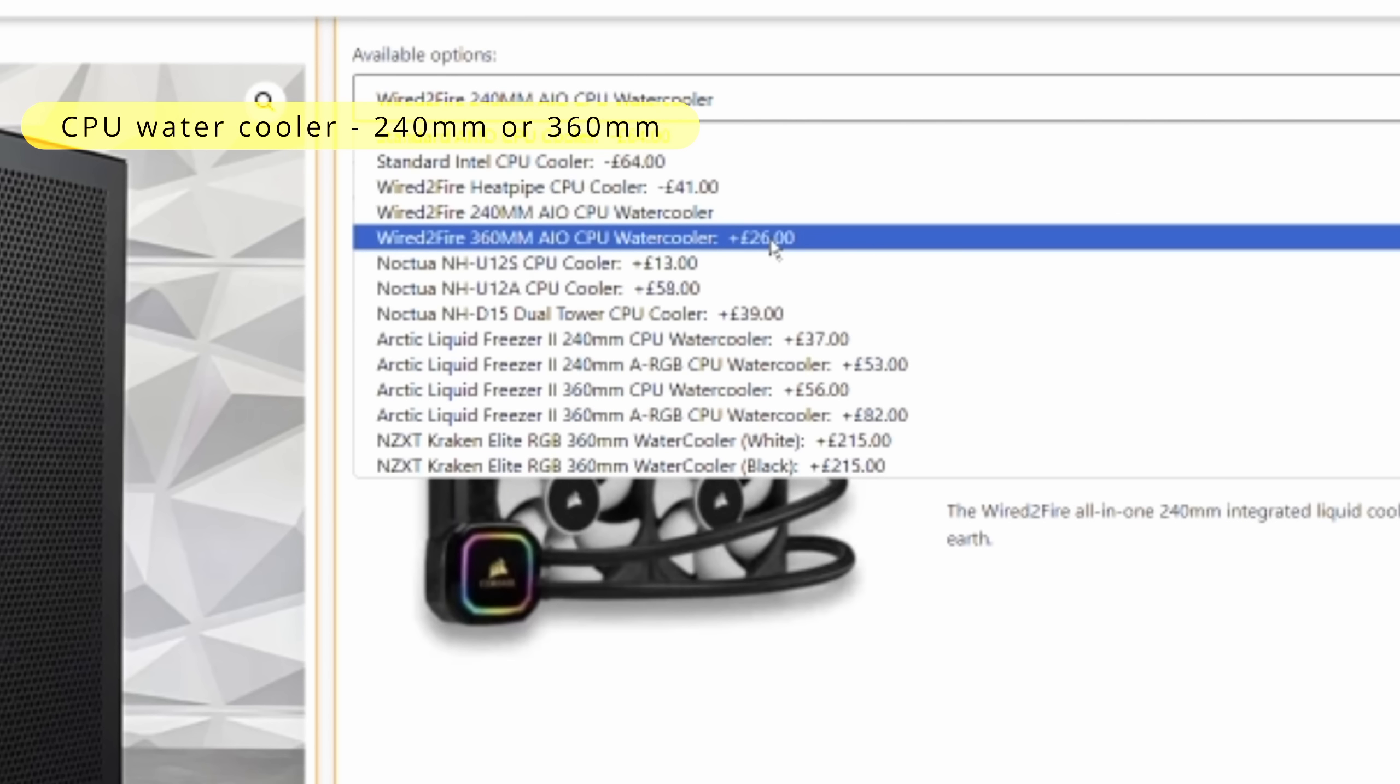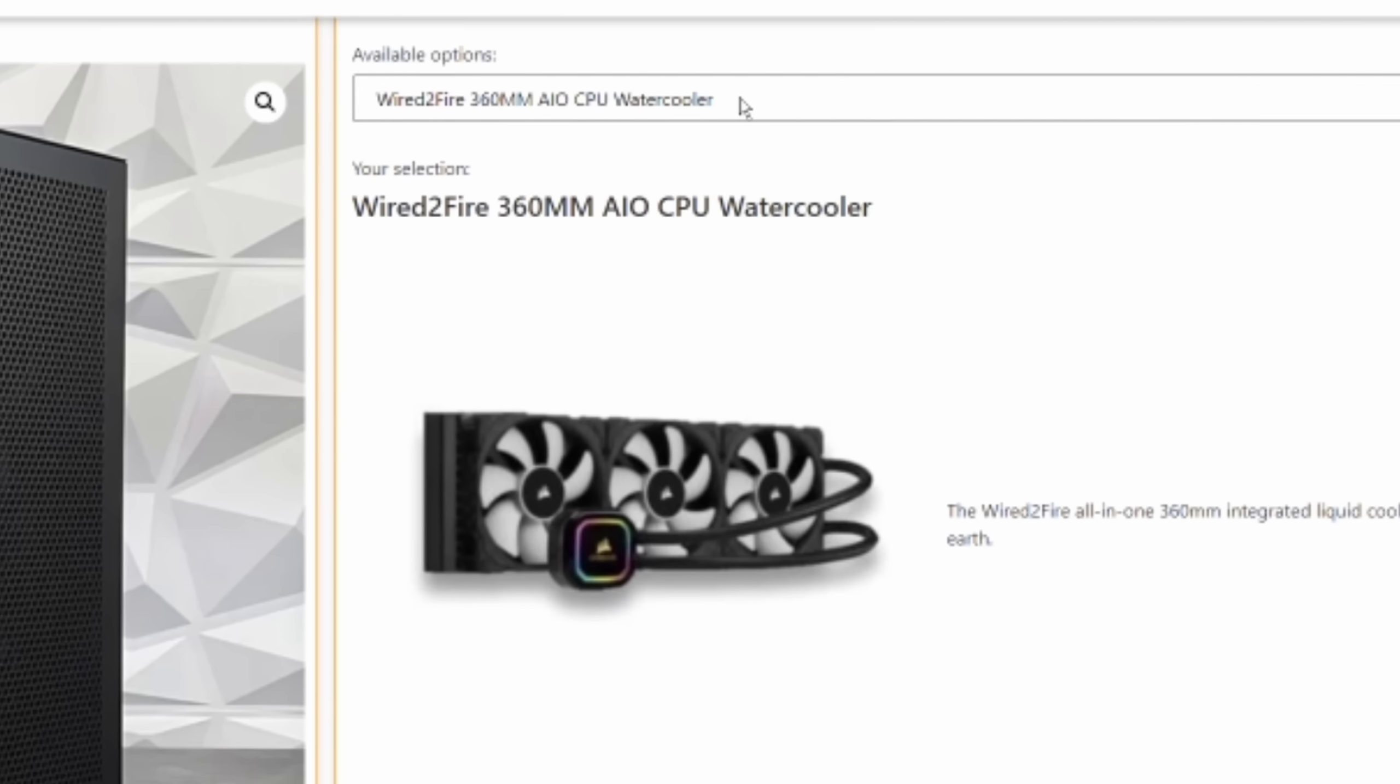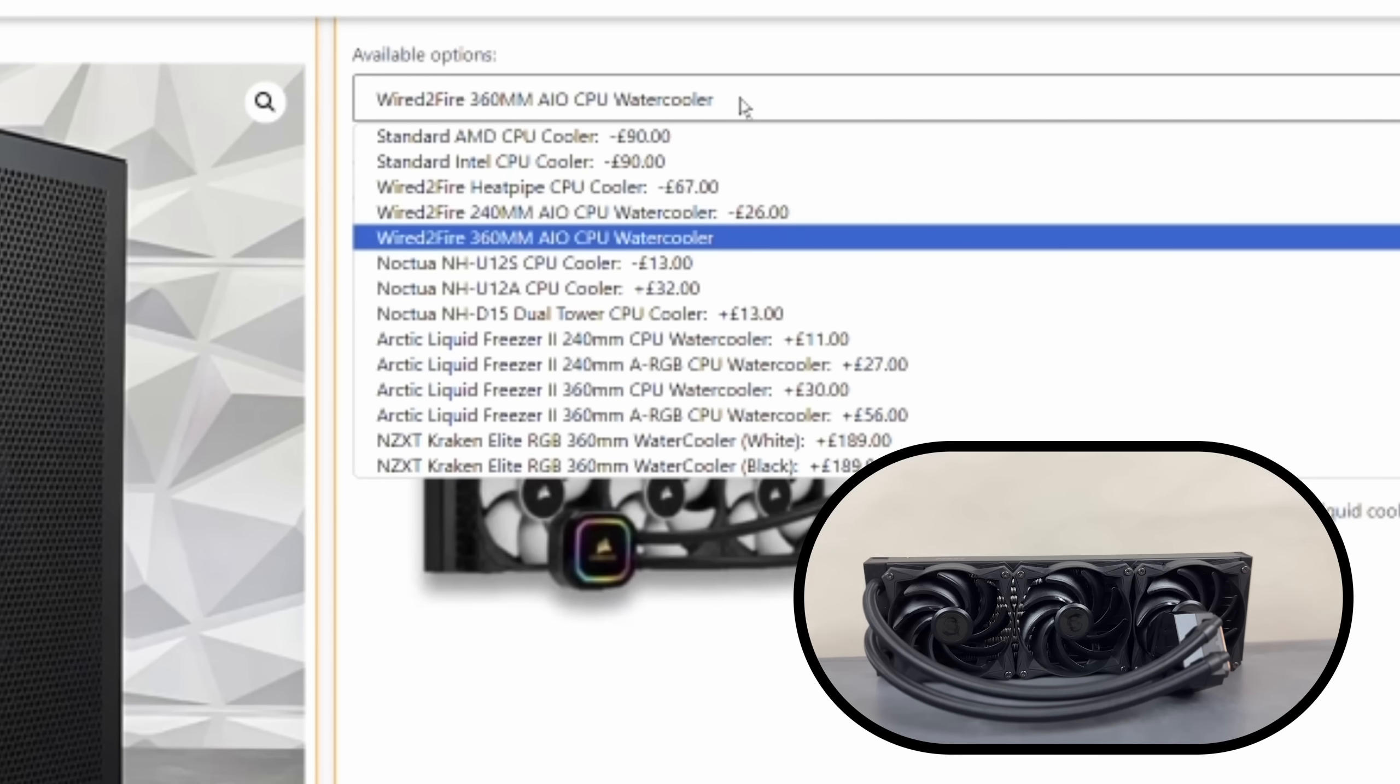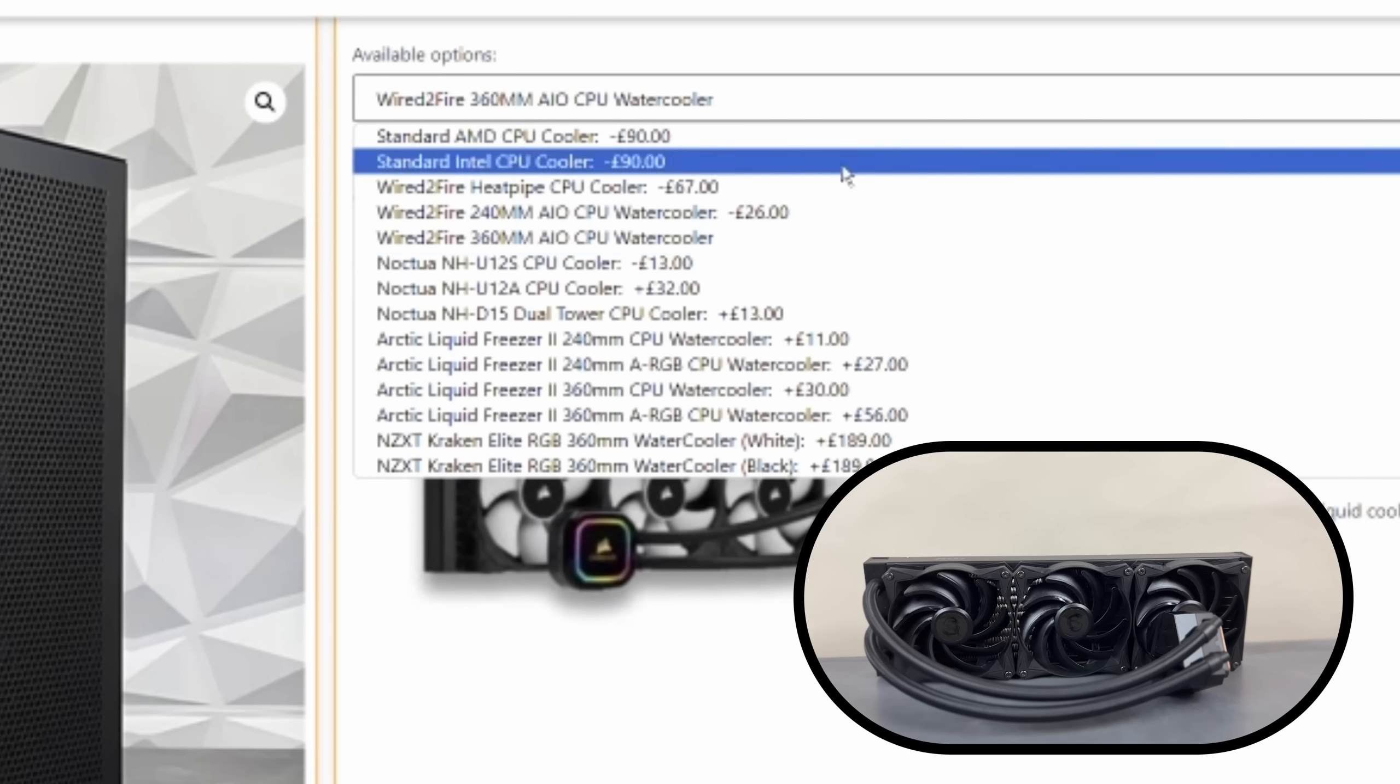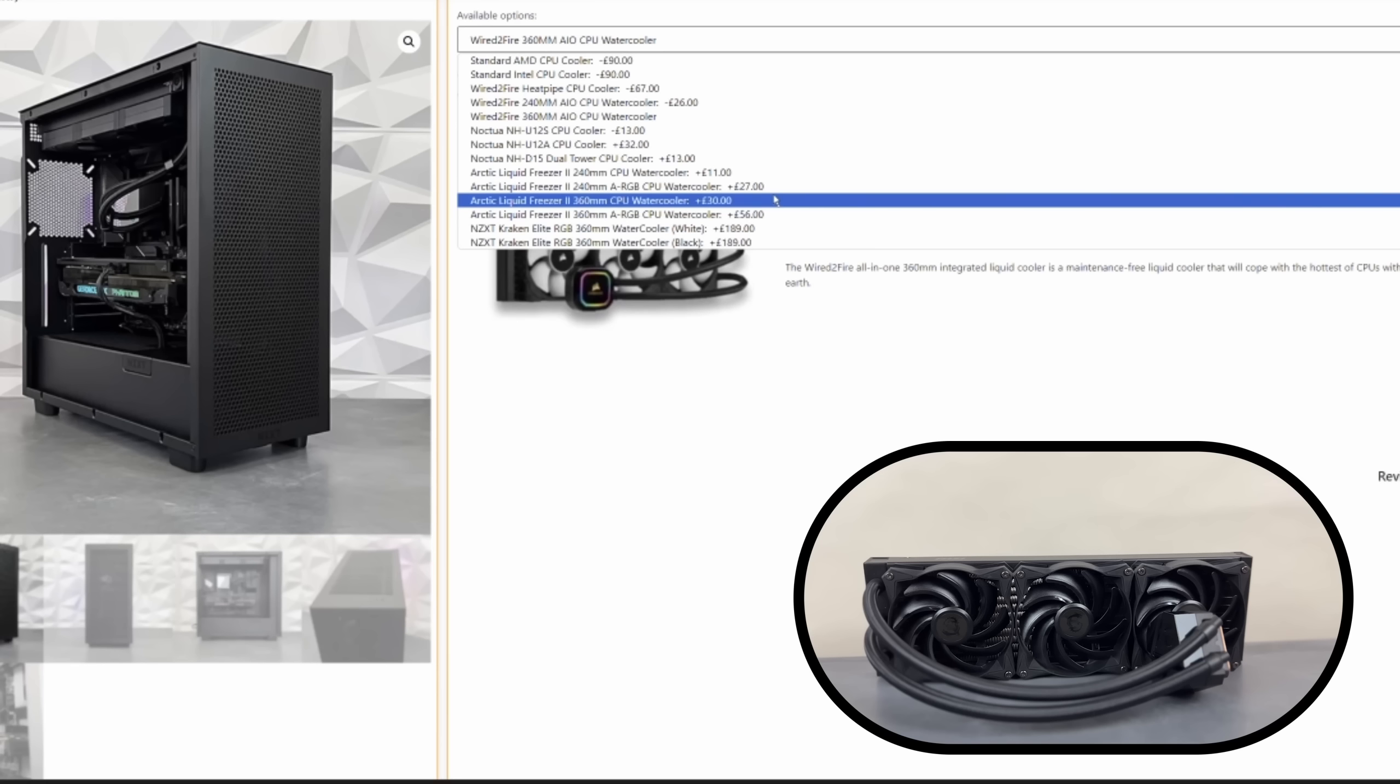Yeah, we can certainly add that. As you can see, that's £26 more. For £26 to me, it's a no-brainer. Yeah, definitely worth considering if your budget allows it. When it comes to cooling, just again, my personal opinion, bigger is better.